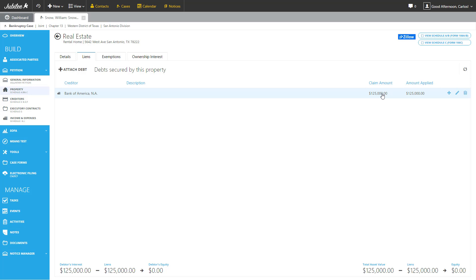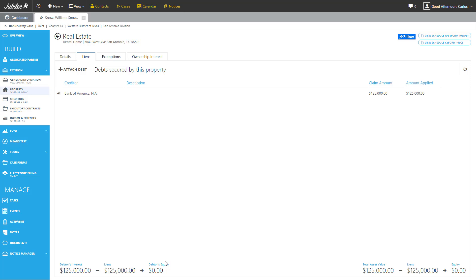Across the bottom, there's a couple of useful numbers. First, we have the debtor's interest on the left. What here we represent is how much of the debtor's interest, how much of their equity is actually available. The debtor's interest will differ from the value of the property in the instances where their ownership interest is less than 100%. So for example, if under the ownership interest tab, if we would have selected that this debtor only has 80% interest in this property, then the interest would be 80% of $125,000. We would deduct the amount of the lien and their equity would be different than the total equity that is available to the property.